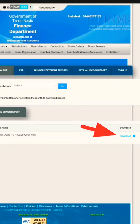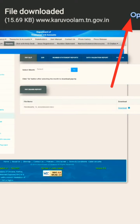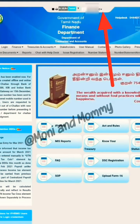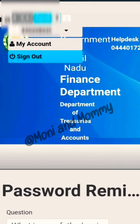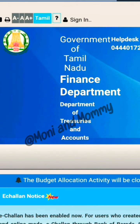You can sign out of the page. If you have a user ID and number, you can click sign out. We will sign out on this official page.